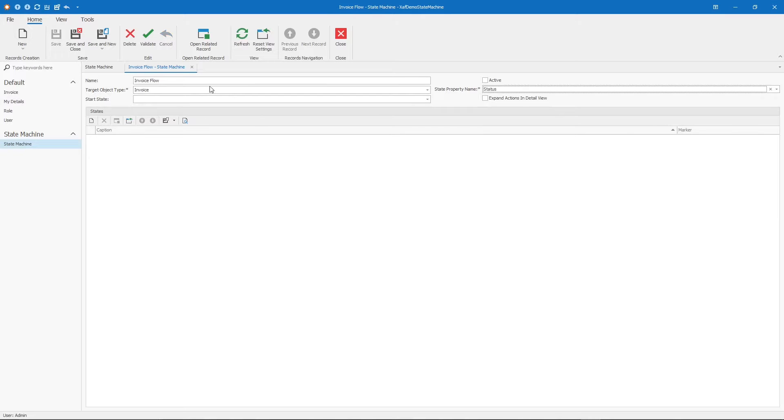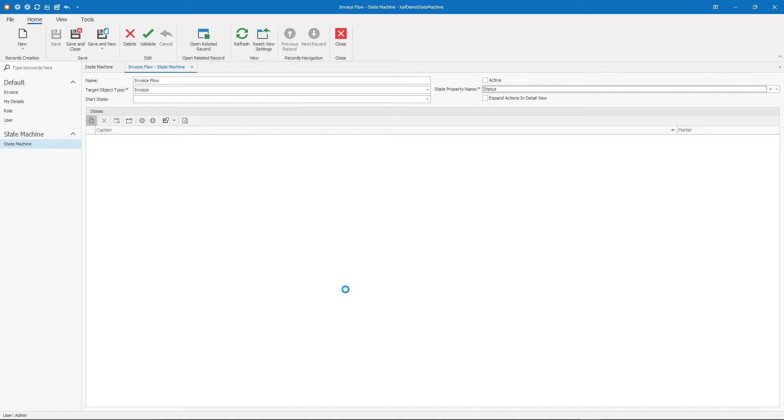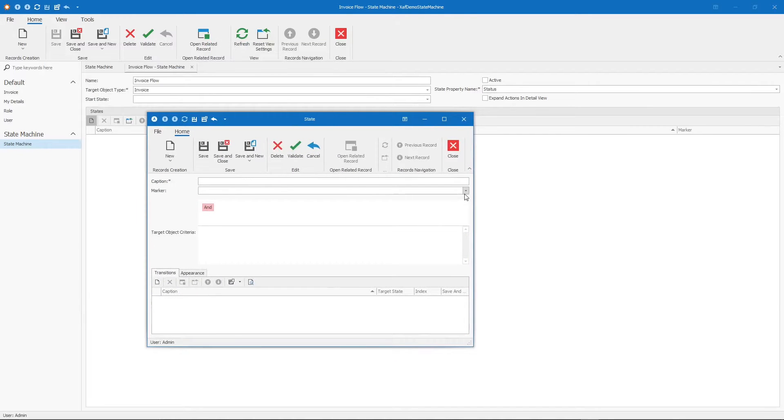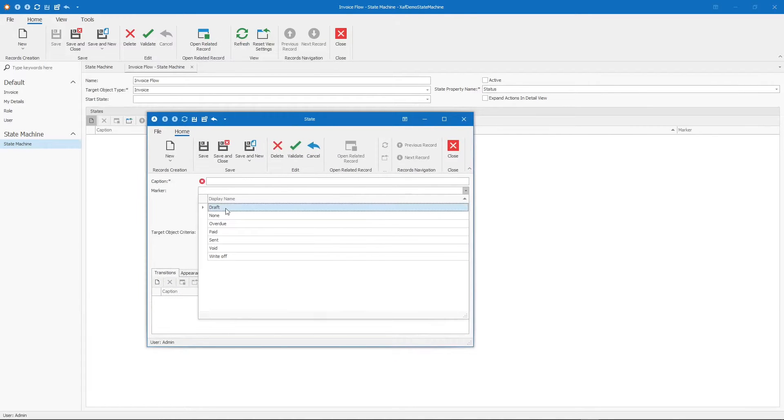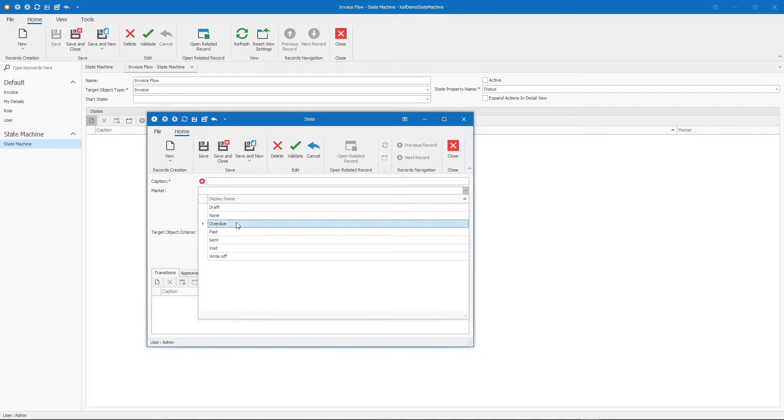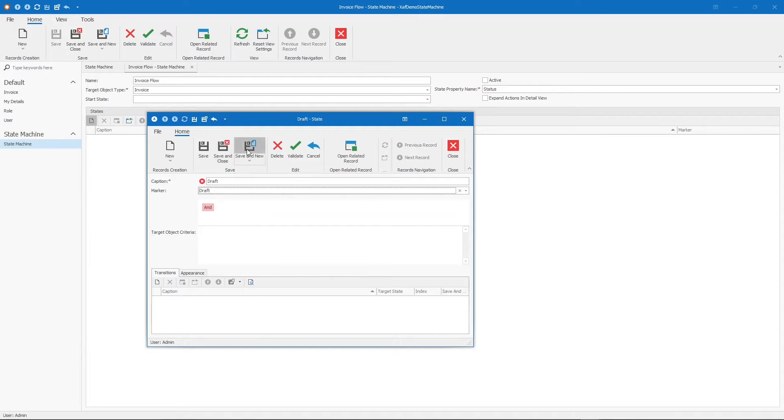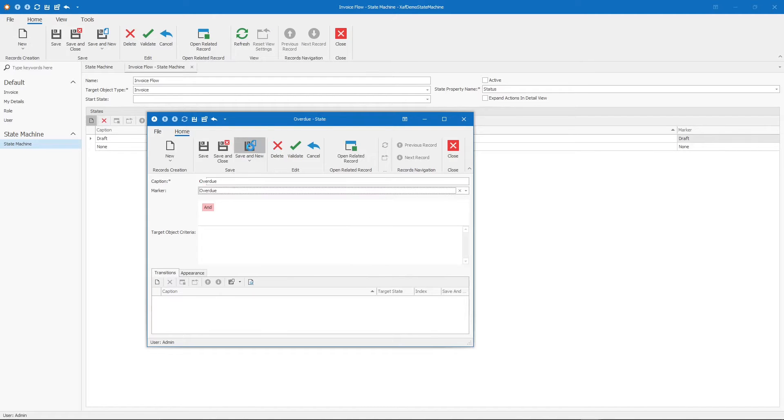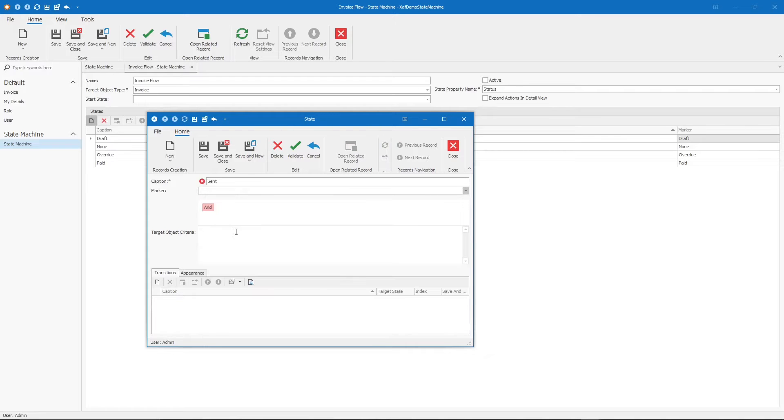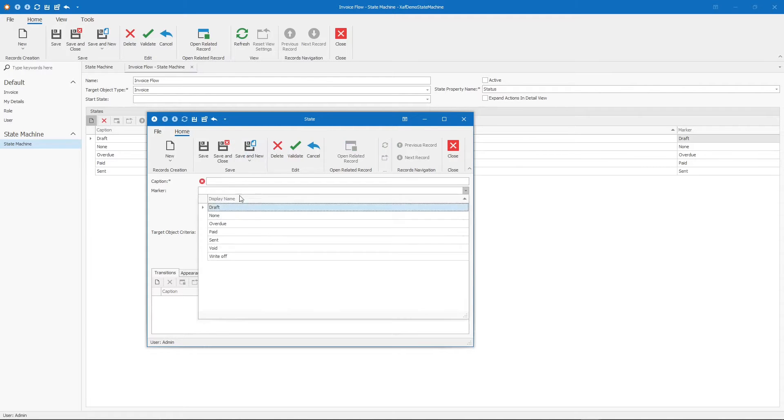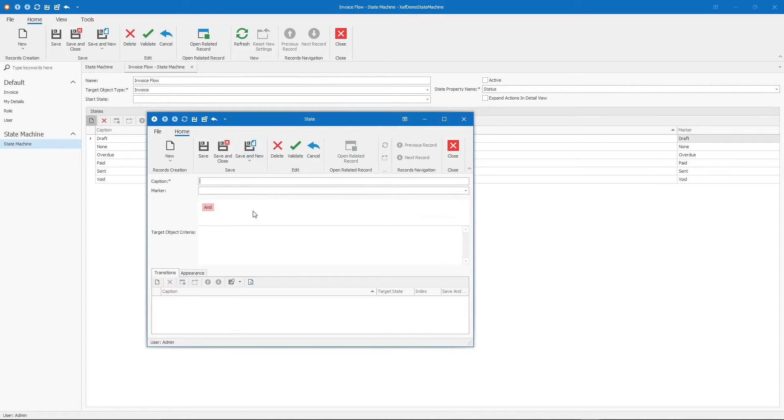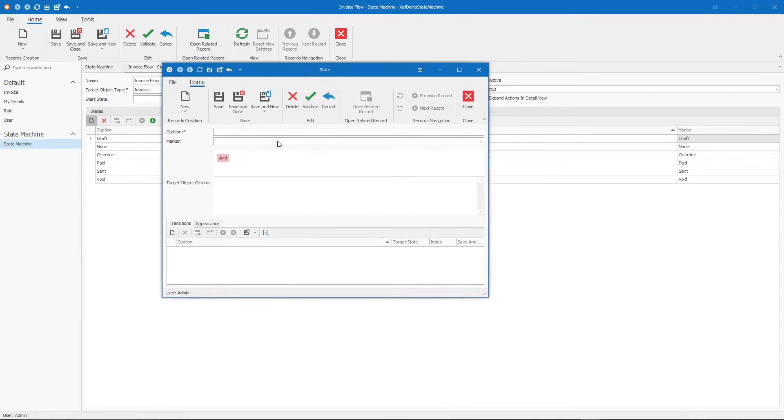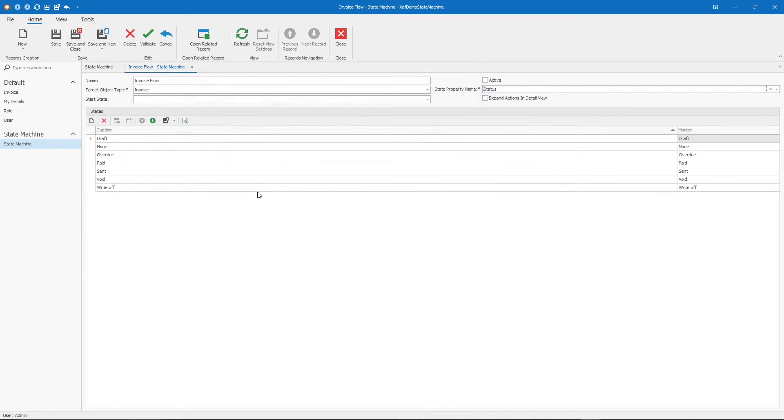Now that we have at least the header of the state machine, let's create the possible states. We will create one state for each of the enum entries that we have. Let's start. I will do it one by one in order - not necessarily how they should happen, but just to make sure that we create all the possible states. Draft, none, overdue, paid, send, void, and write off.